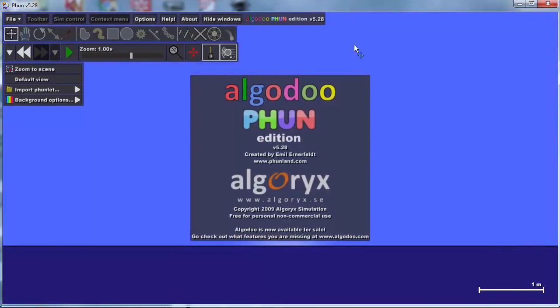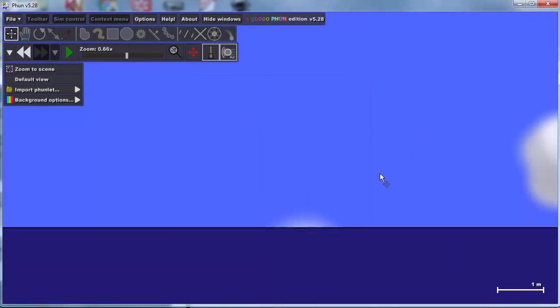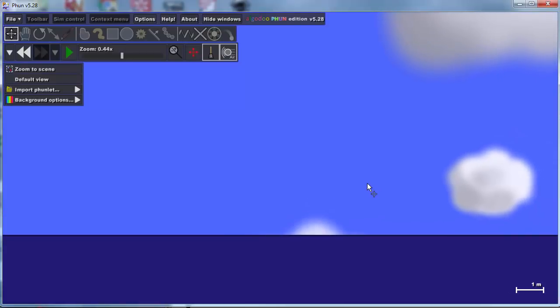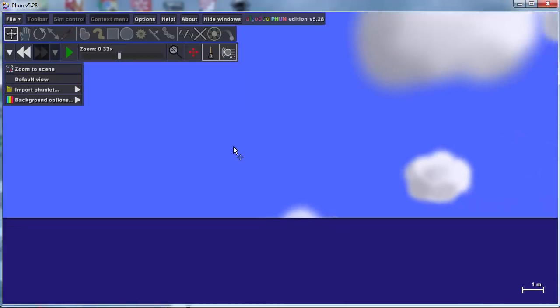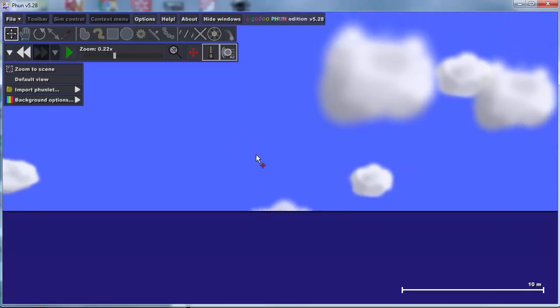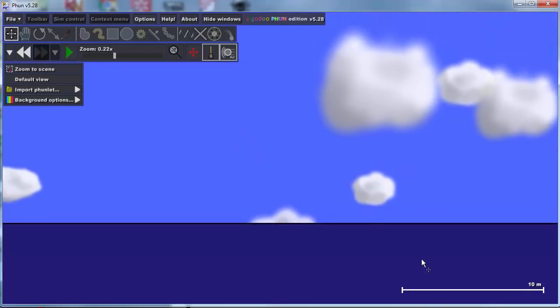When you launch blank you notice it always comes up at the 1 meter mark. I want you to scroll out so it shows you the 10 meter mark. You may have to go full screen to make that happen. Once you get to 10 meter leave it like that, it will be nice and spread out.